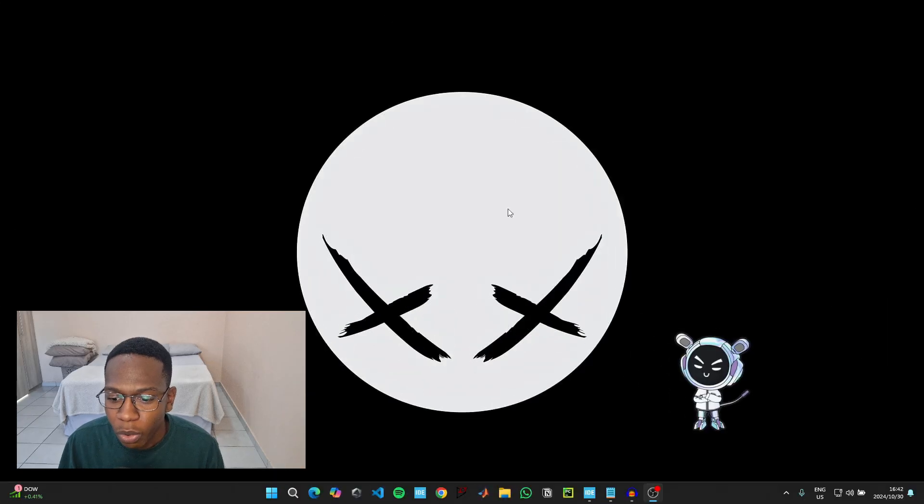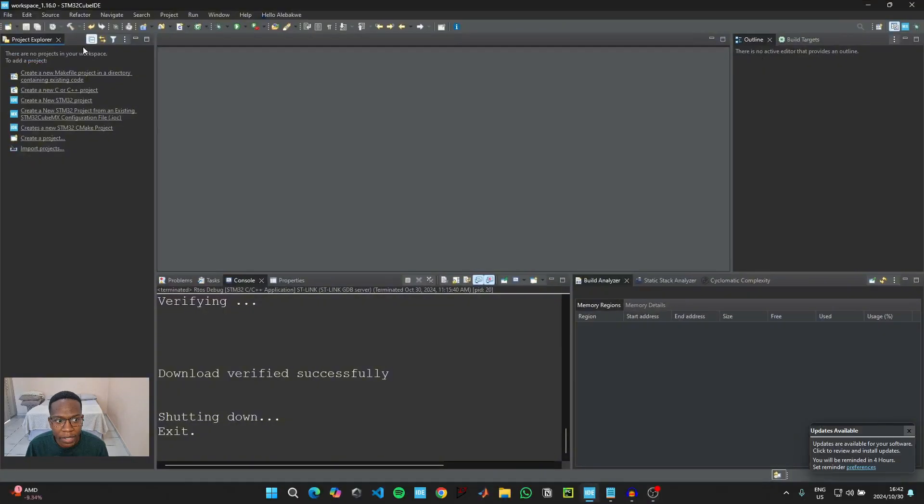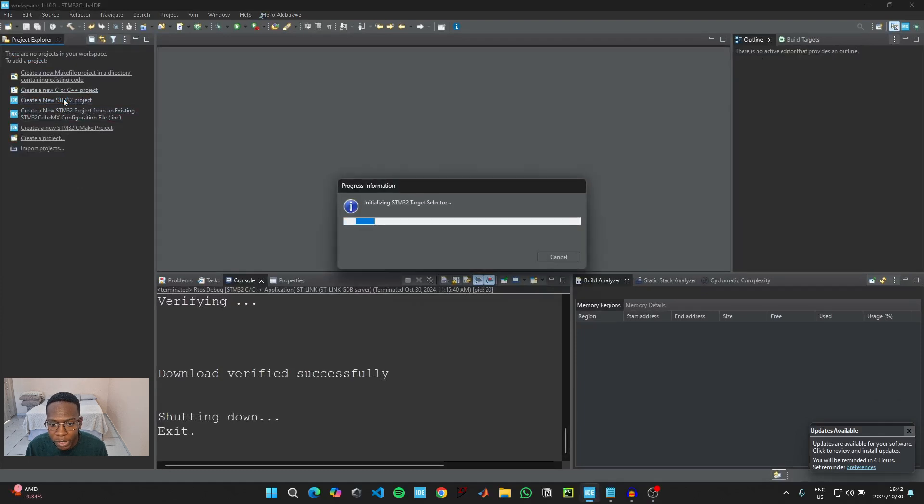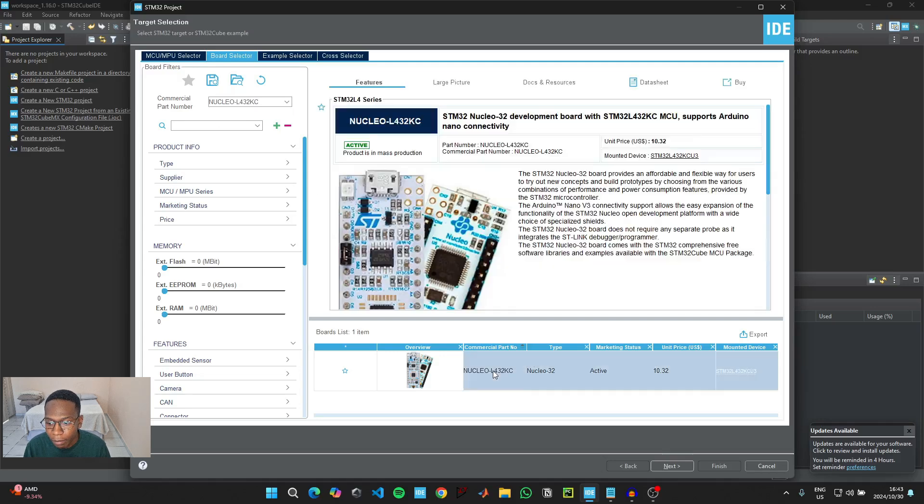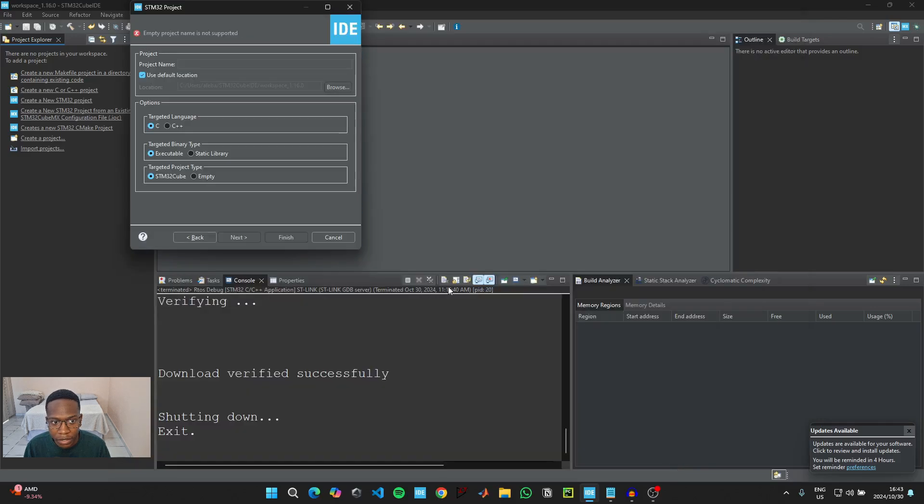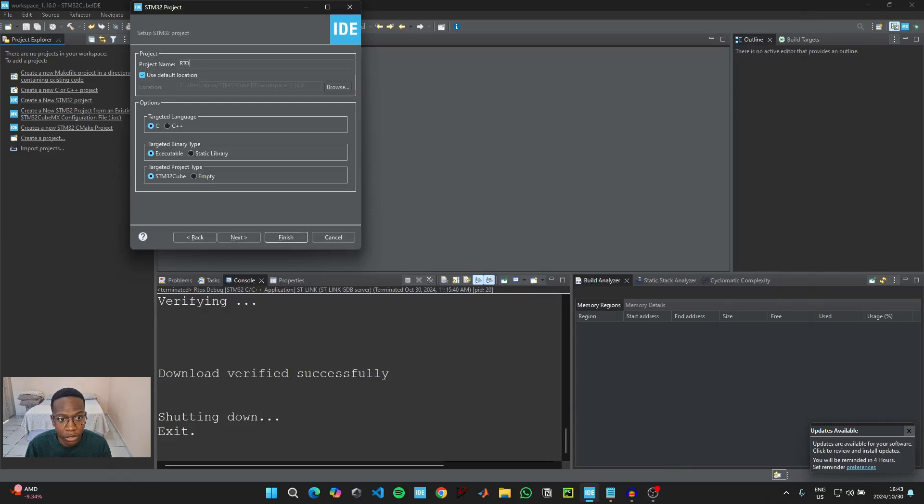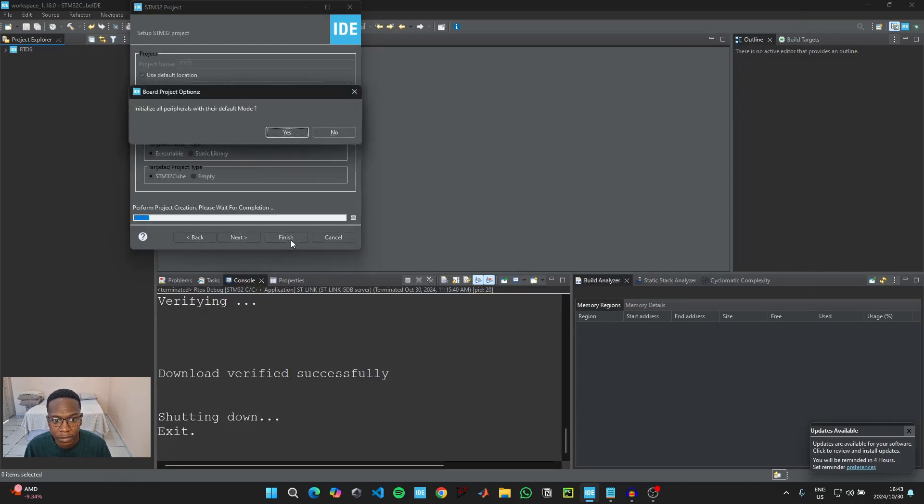To get started with coding, open up STM32 Cube IDE and click on create a new STM32 project. Then go to board selector and type in the part number of the microcontroller that you have and then click on the microcontroller and click on next. For the project name, you can just call it RTOS and then click on finish.